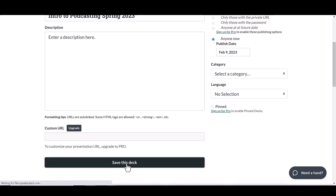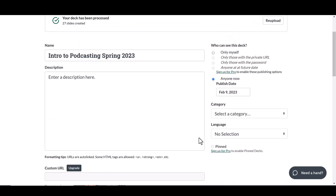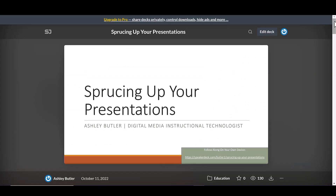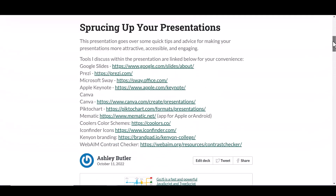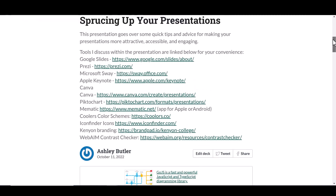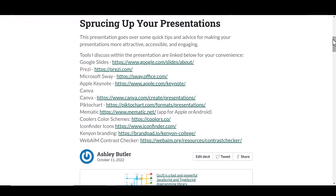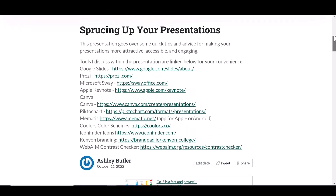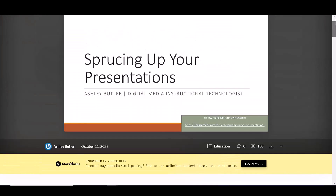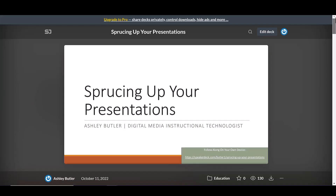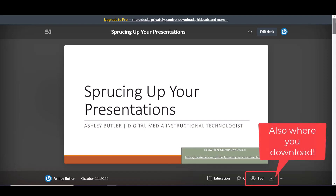Once you're finished, you'll click Save This Slide Deck. You can always go back in and change the description — I like to do this to include important links and information for the viewer. A nice perk is that it keeps track of how many people have viewed your presentation.